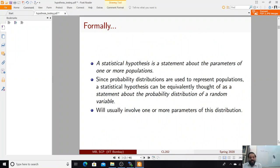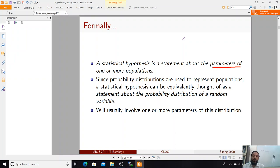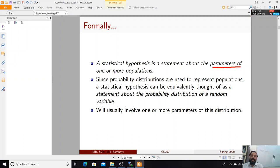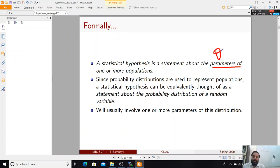A hypothesis is a statement about the parameters of one or more populations. In confidence intervals we talked about one-population and two-population cases, so correspondingly you could have a parameter like mu, or two populations with parameters mu1 and mu2 and you want to know whether the difference between the two populations is zero or not. The parameter we are talking about is again theta, which you have encountered when writing the probability density function.